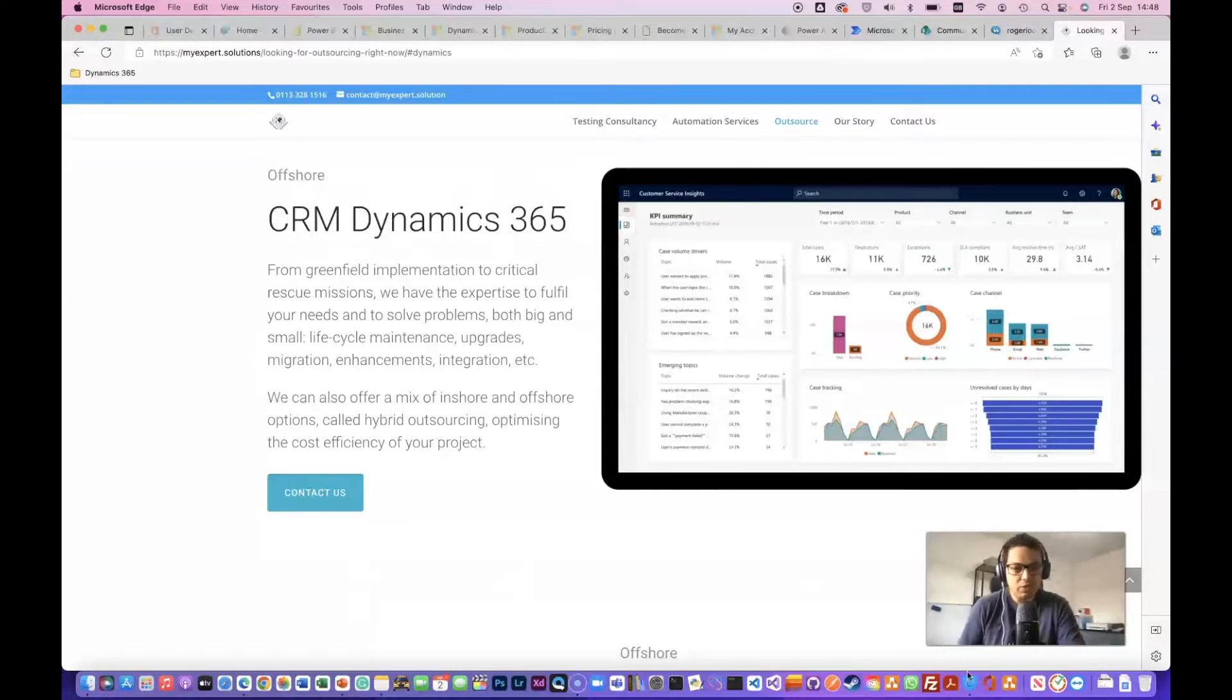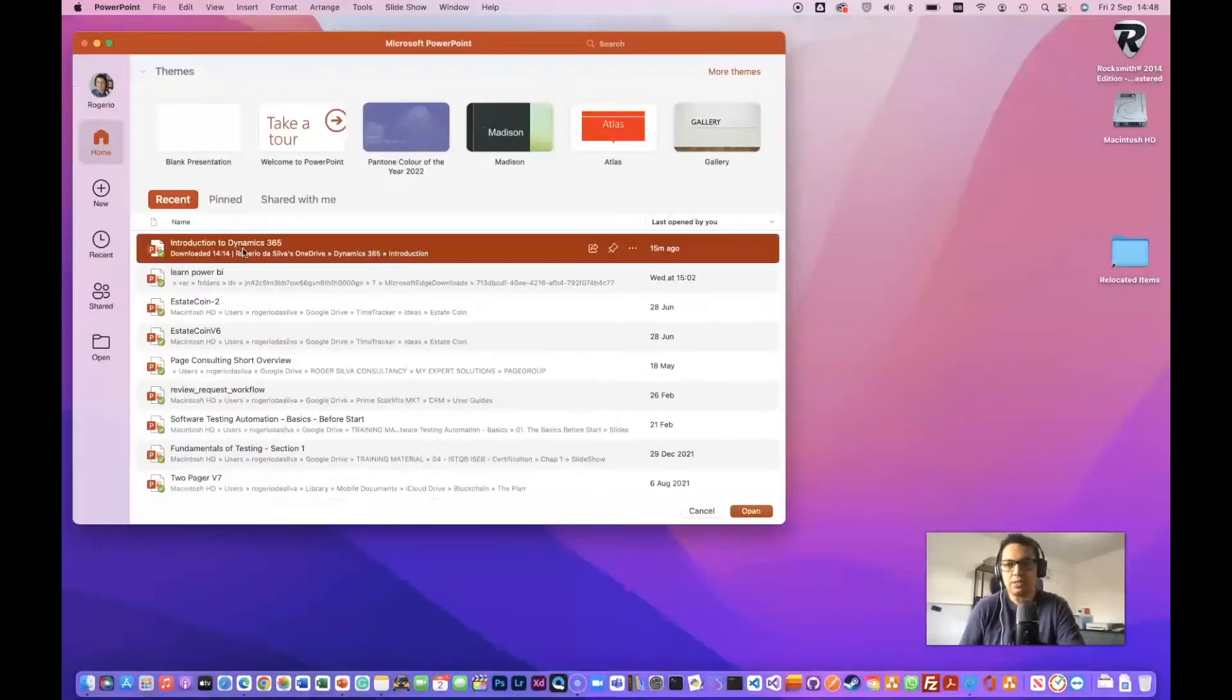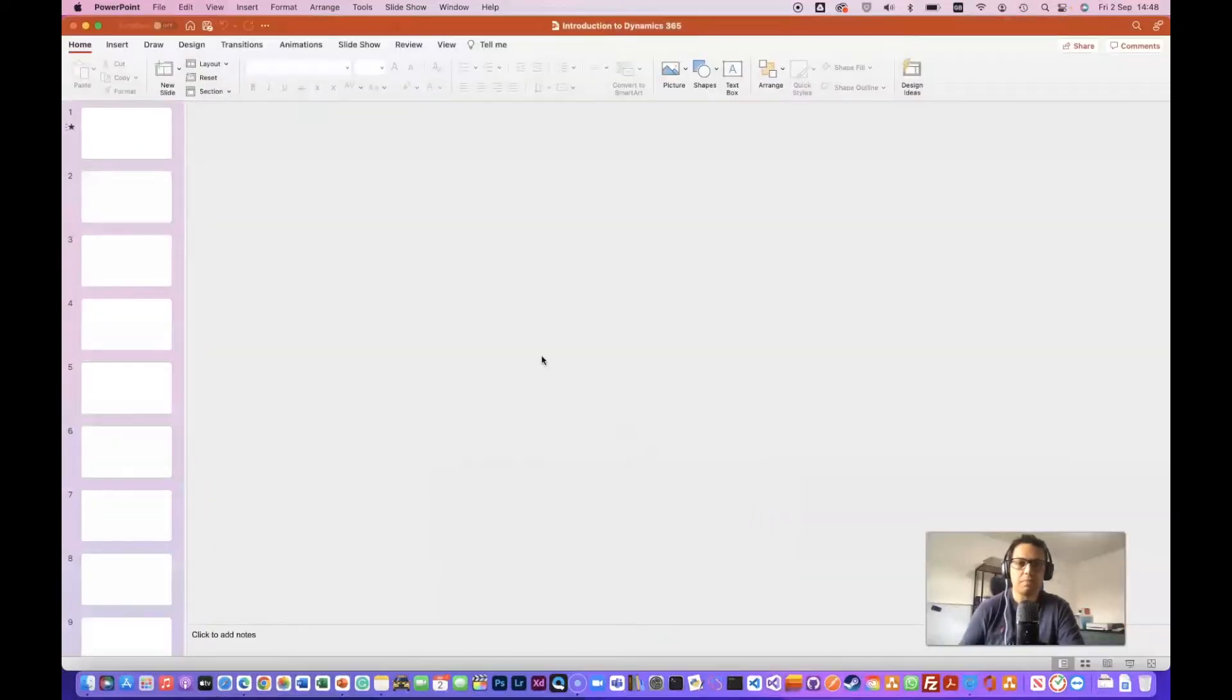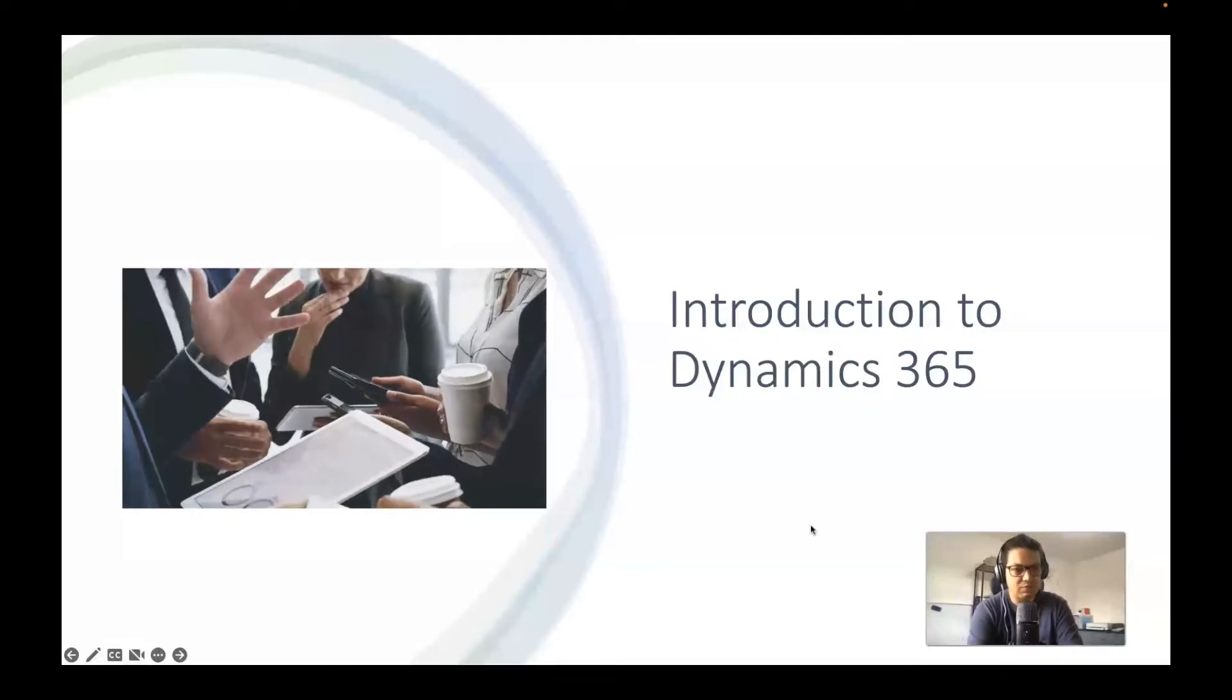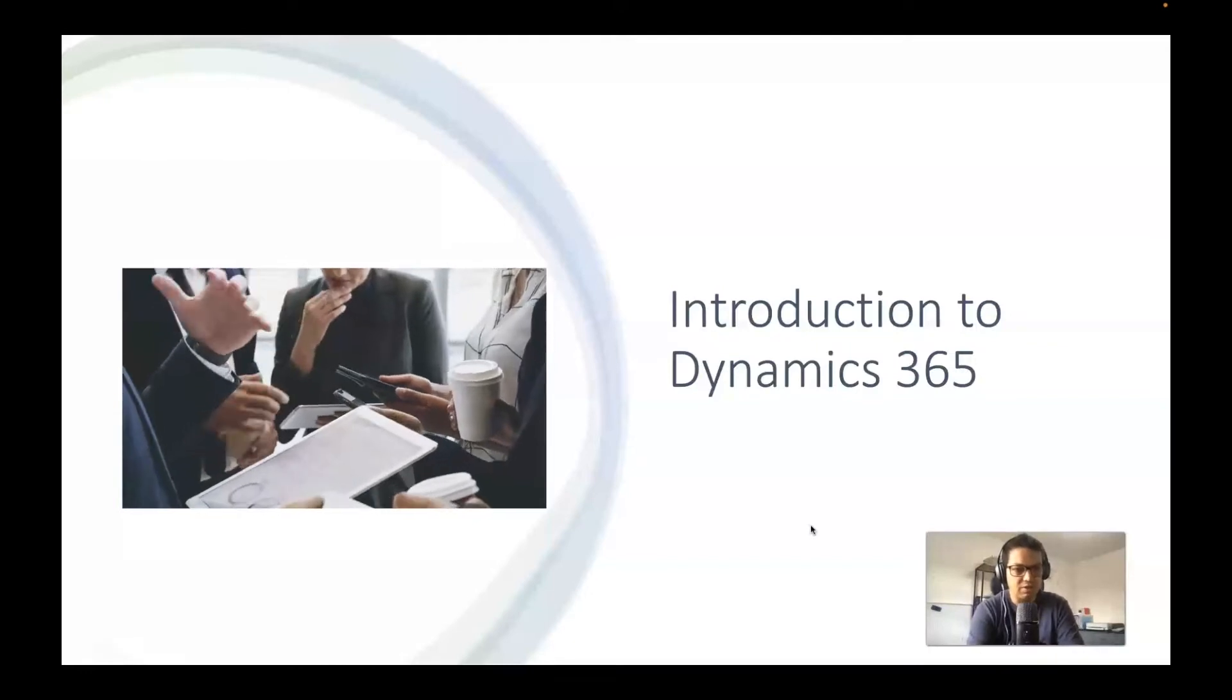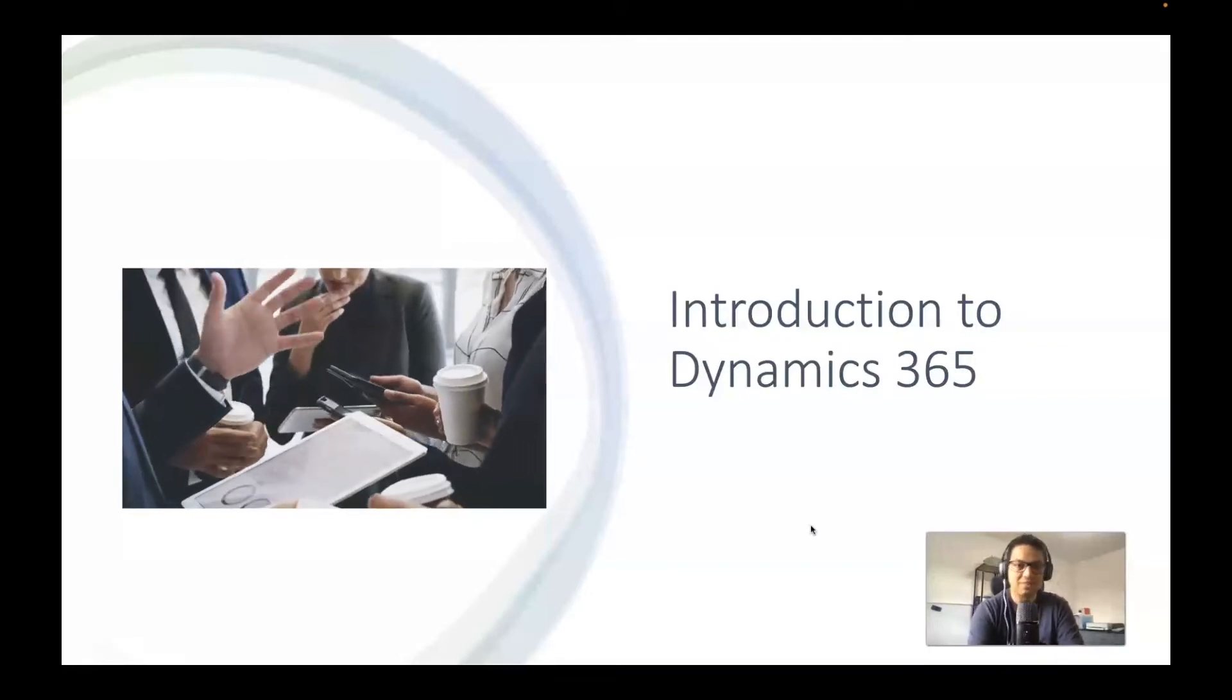What I've put together here is just a brief overview of it using this slideshow. So what's Dynamics 365? What this is all about? What does it mean?